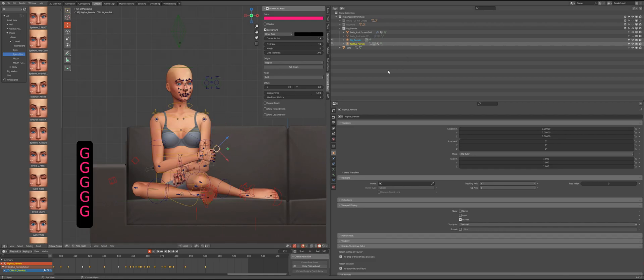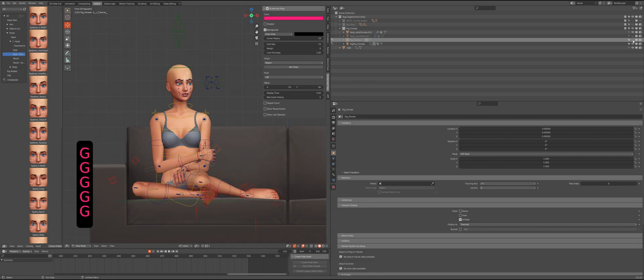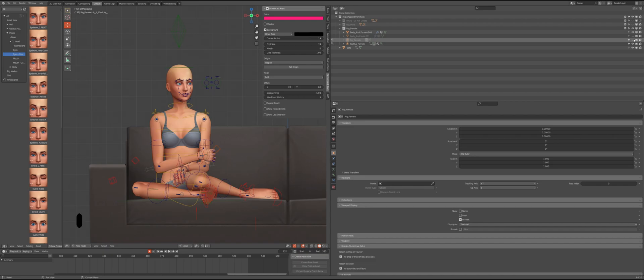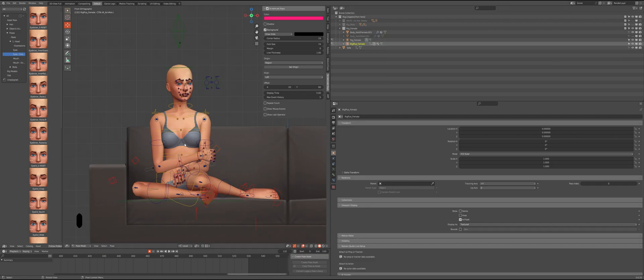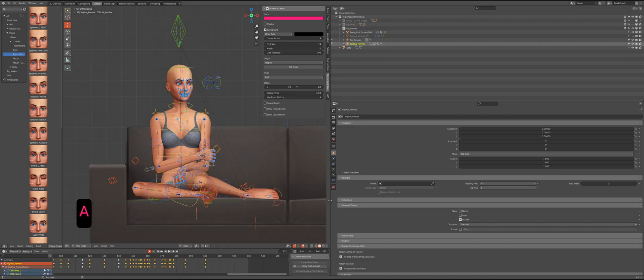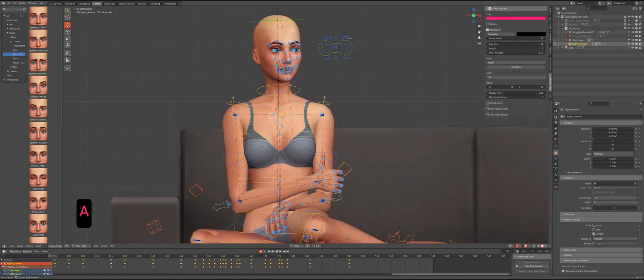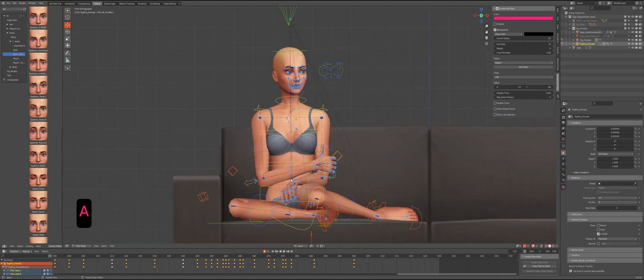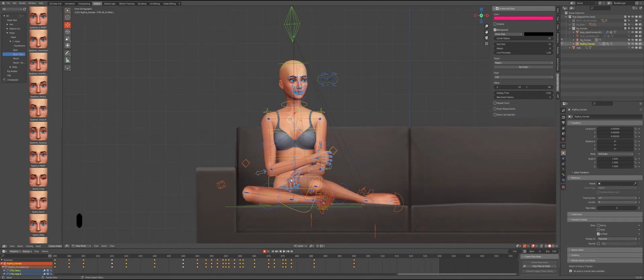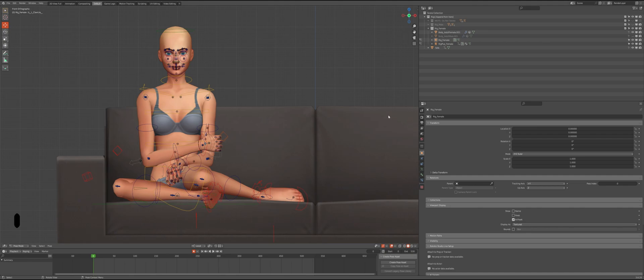To keep things clean and simple, for example, I usually hide the rig_female. When your animation is done, you need to transfer all the keyframes from rig_plus to rig_female. To do that we will use the baking process just like we did before.